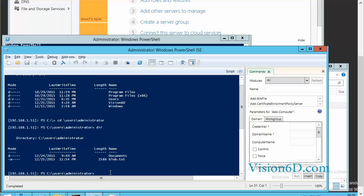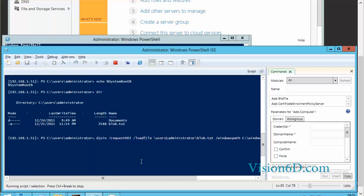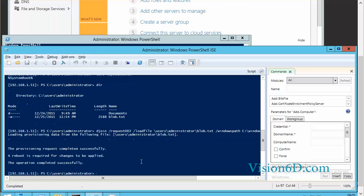Now that I am on the nano server, I will import in its directory environment the local blob file. Let's now pass the command to load it. The provisioning request completed successfully. A reboot is required for the change to be applied.